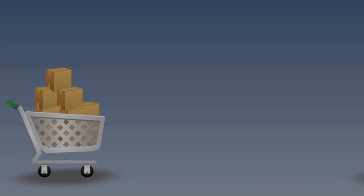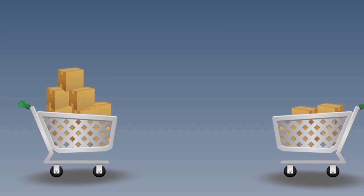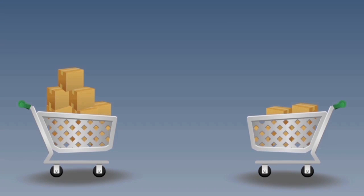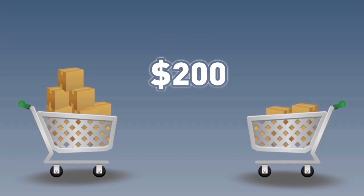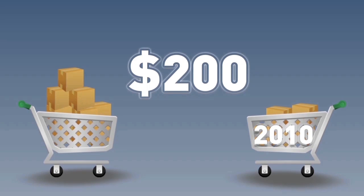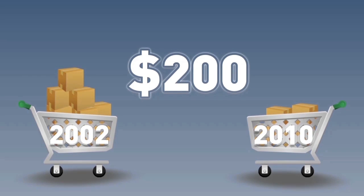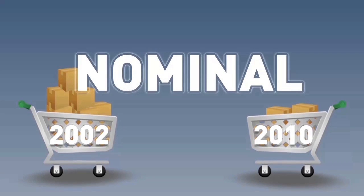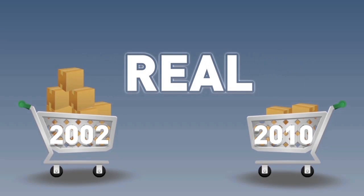Let's examine an example of calculating real prices. The difference between what $200 can buy in 2010 and what it could have bought in 2002 can be captured by converting that $200 from a nominal value to a real value.